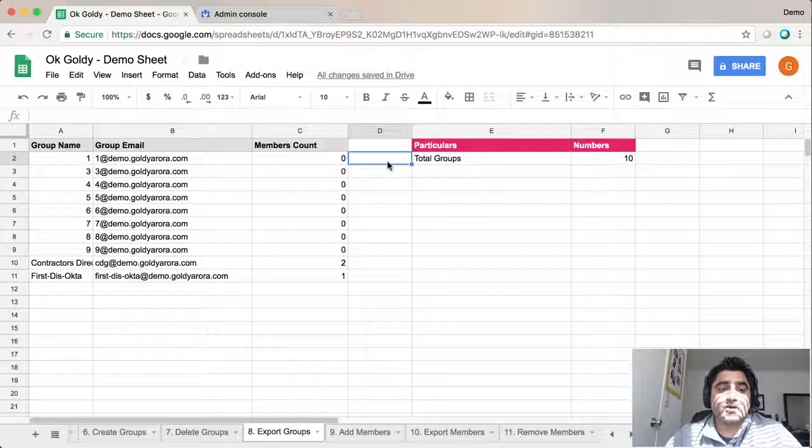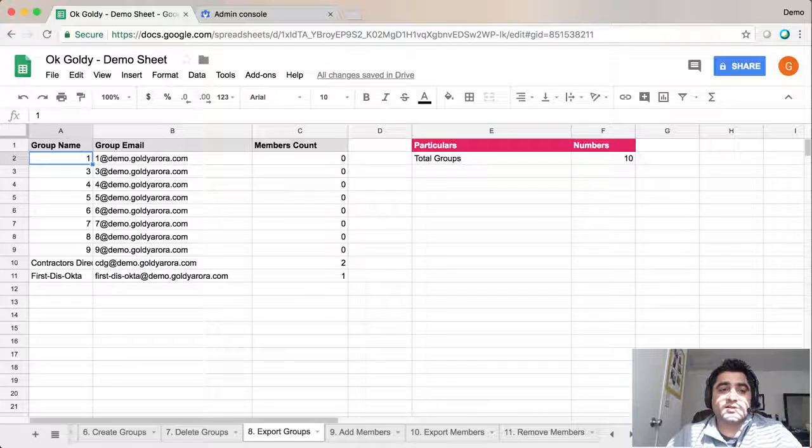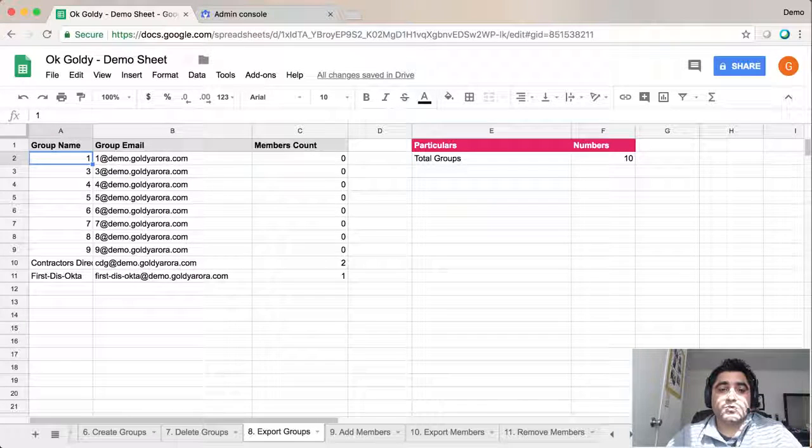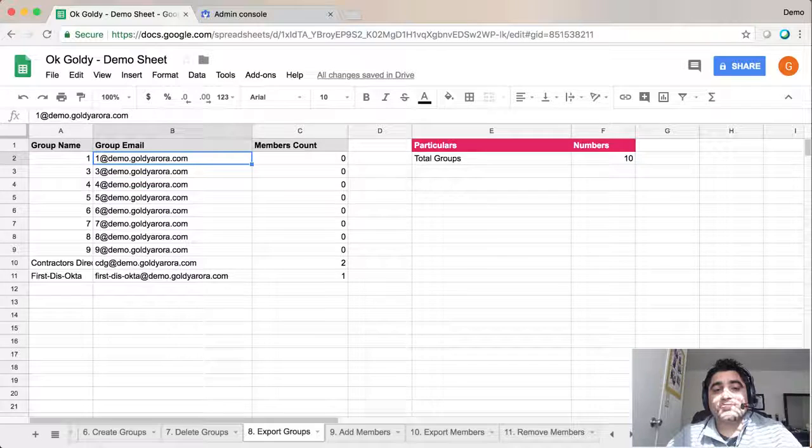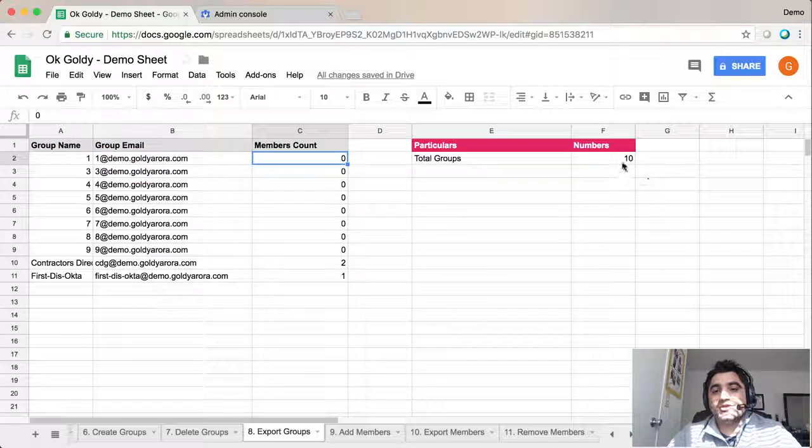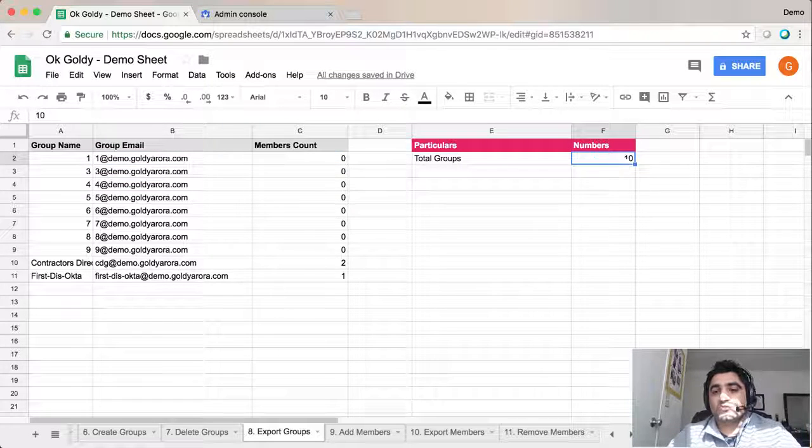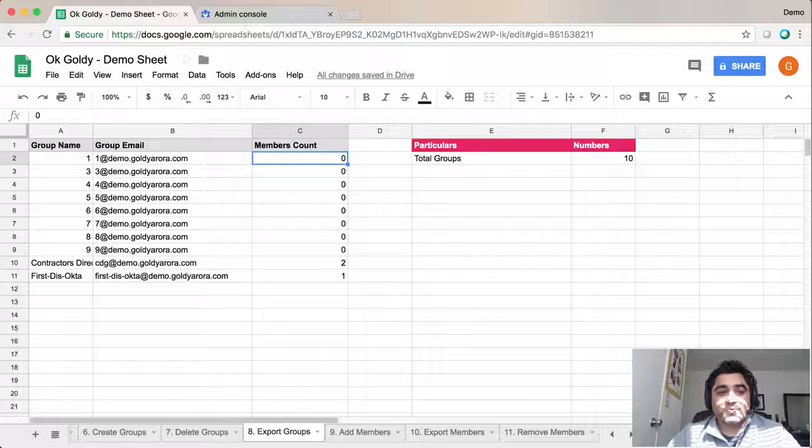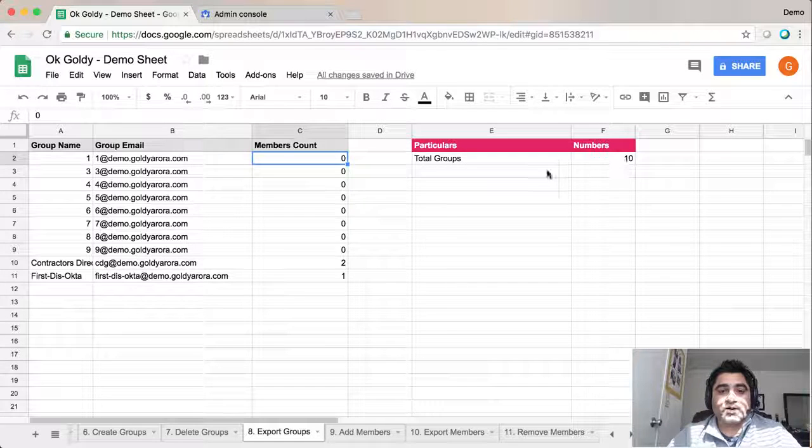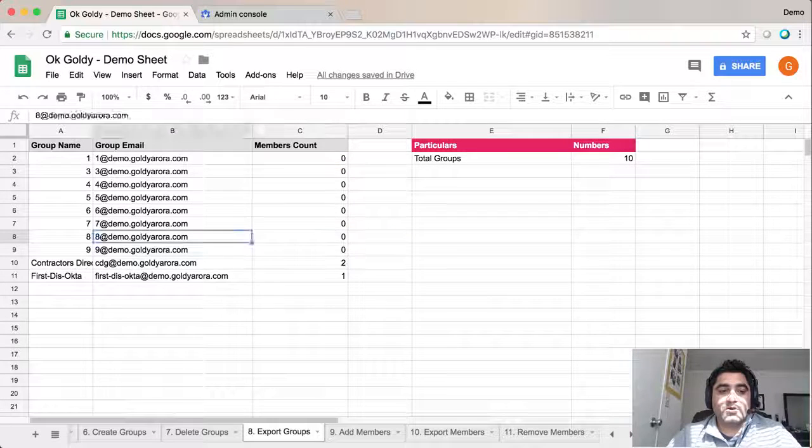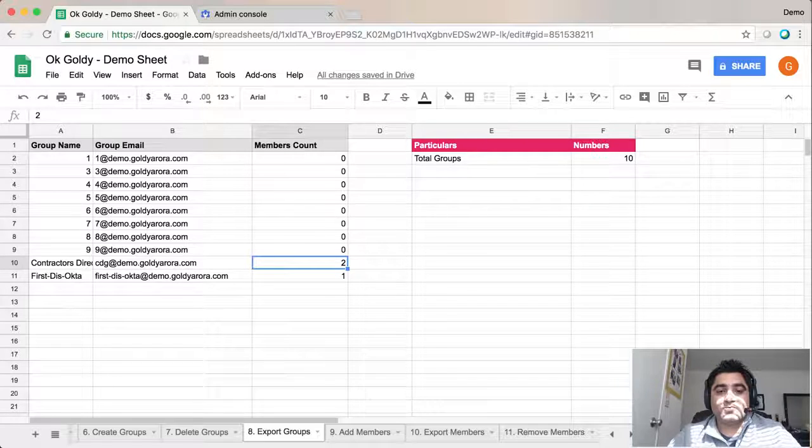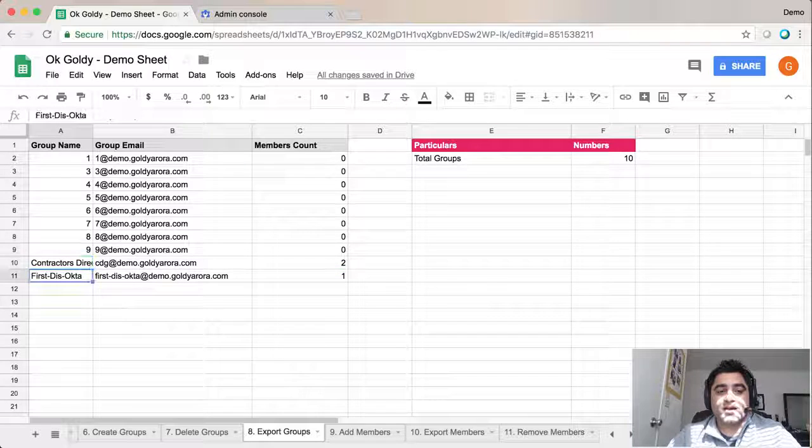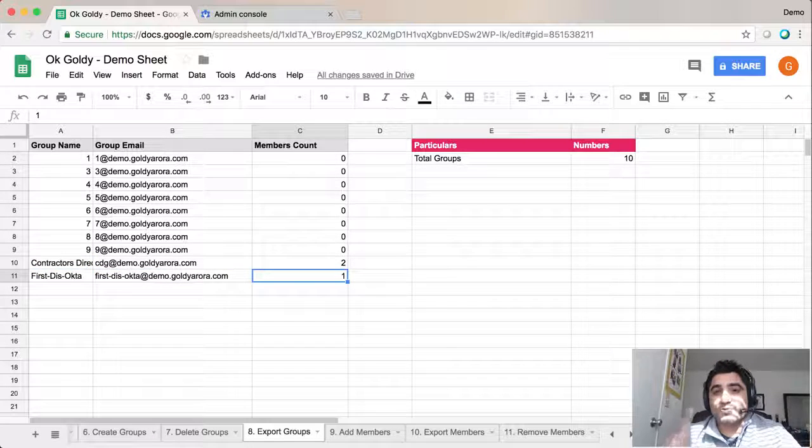I've tried it on 5 to 10,000 groups and it worked pretty well. As you can see, it gives you the group name, group email address, and member count. Here you can see the total number of groups you have. I just created these groups, so I don't have many members, but if you look at this one, I have two members, and this one has one member.